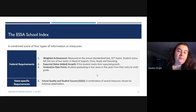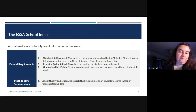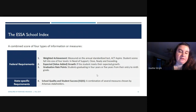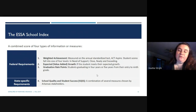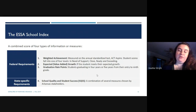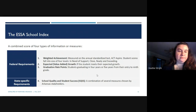Graduation rate points measure how many students graduate in four or five years from their entry to ninth grade. The state has also added the School Quality and Student Success measures, or SQSS, which is a combination of several measures developed with input from stakeholders — including parents, students, teachers, and administrators across Arkansas.